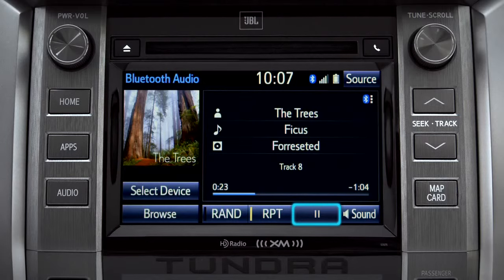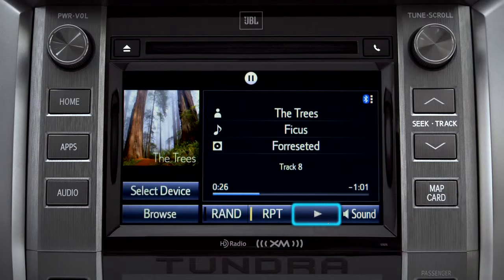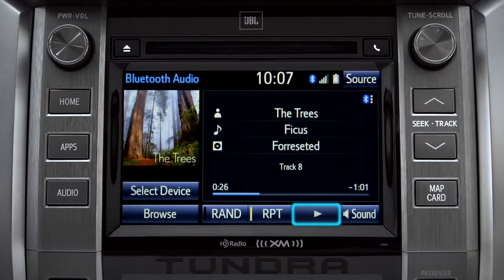Tap the pause icon to suspend playback. Tap the play icon that replaces it to start up again where you left off.